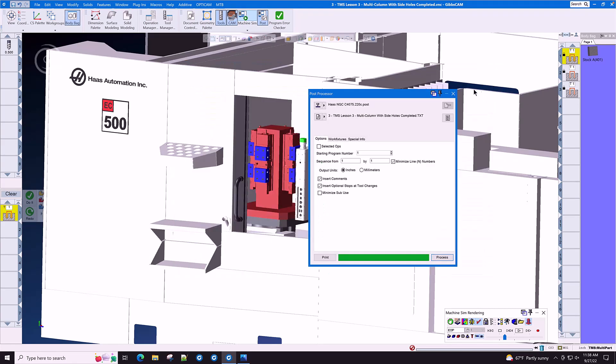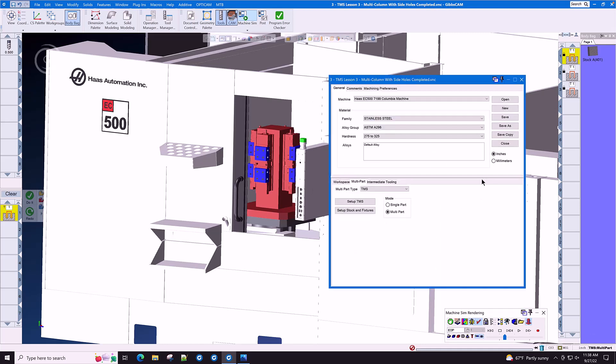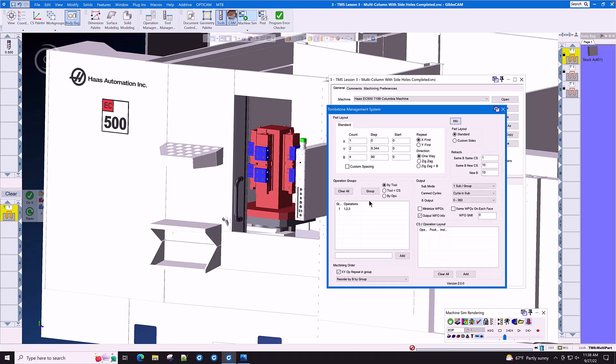Again, the code is neat and clean, optimized and ready to run. Let's go back and look at a few of the optimization buttons on the tombstone management screen.